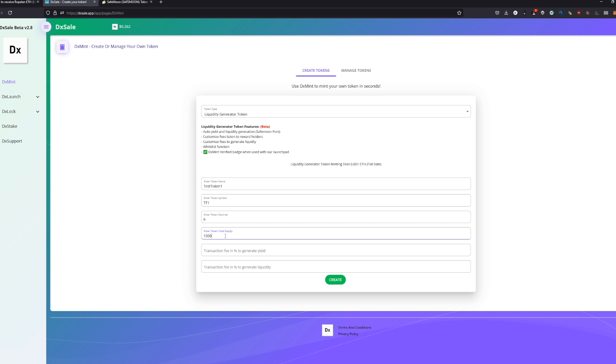It doesn't really matter, but you make your own tokenomics, so you decide how many tokens you need. Then the transaction fee which is generating yield - this is basically the transaction fee which is getting charged in every transaction.